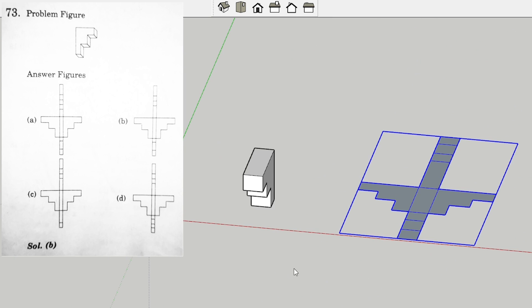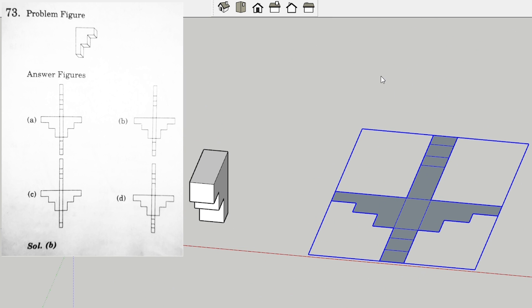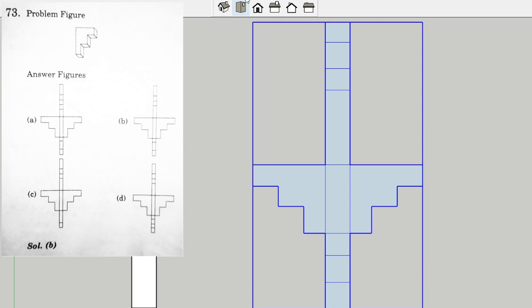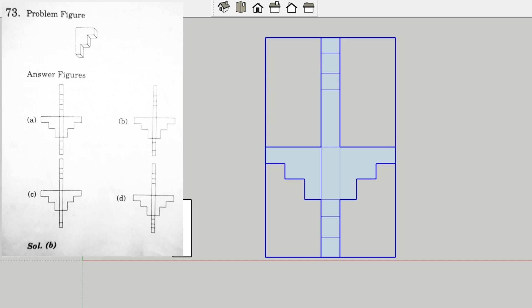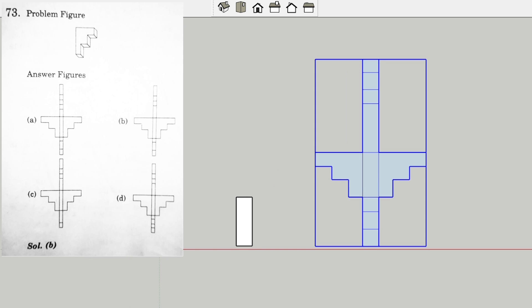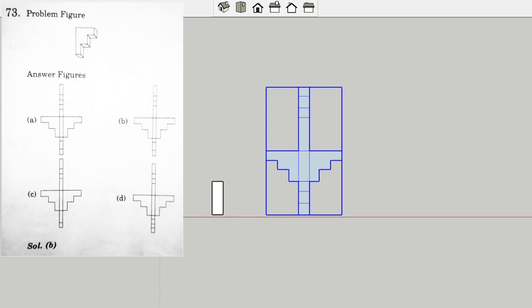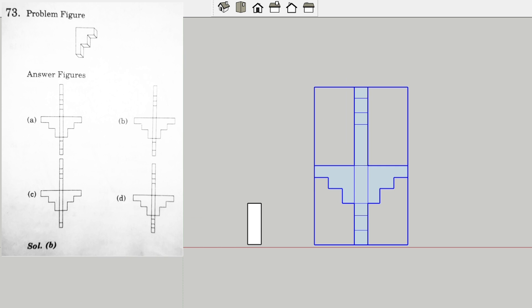Now we got the total unfolding 2D form, and we can see that from the question, option B is the correct option as this 2D form is matching with the given option.